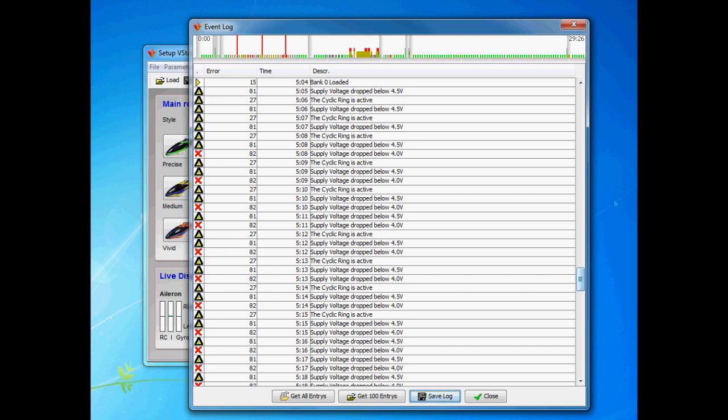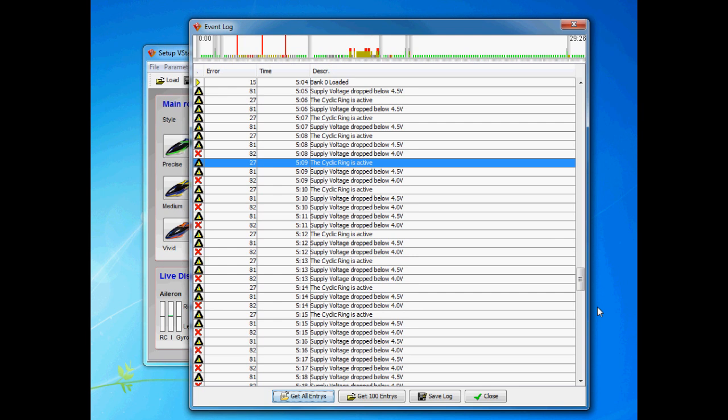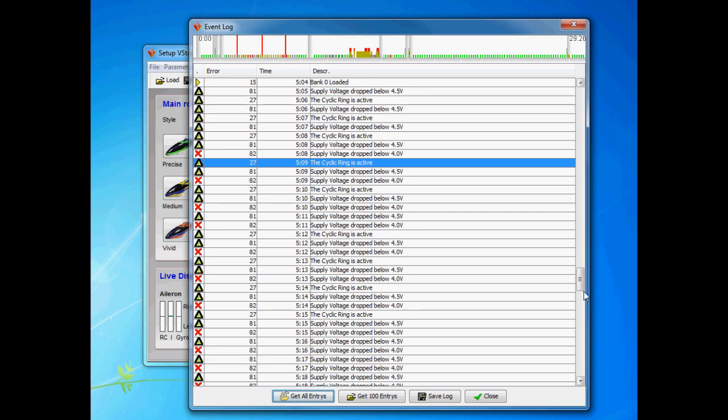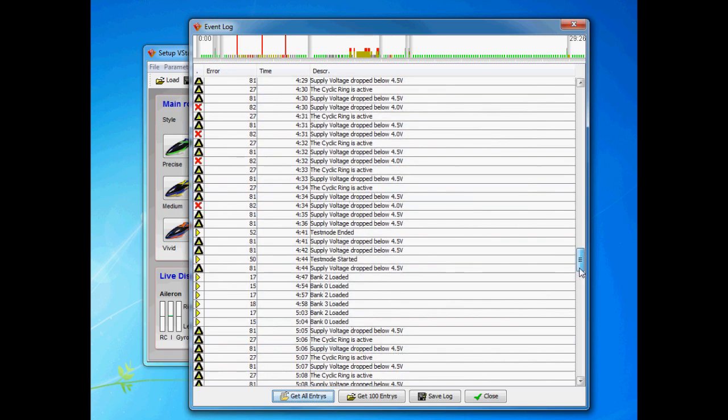You can also see cyclic ring is active. That is meaning you are at the max limit what this setup can do in terms of cyclic speed. If you get this all the time and you feel that your helicopter isn't fast enough there are ways around to raise the agility of the helicopter. But I'll get back to that later in another episode.